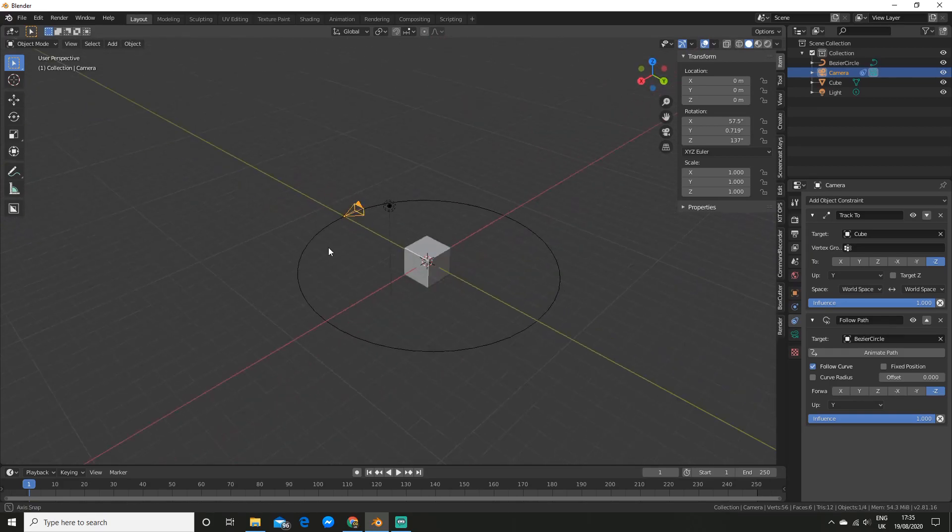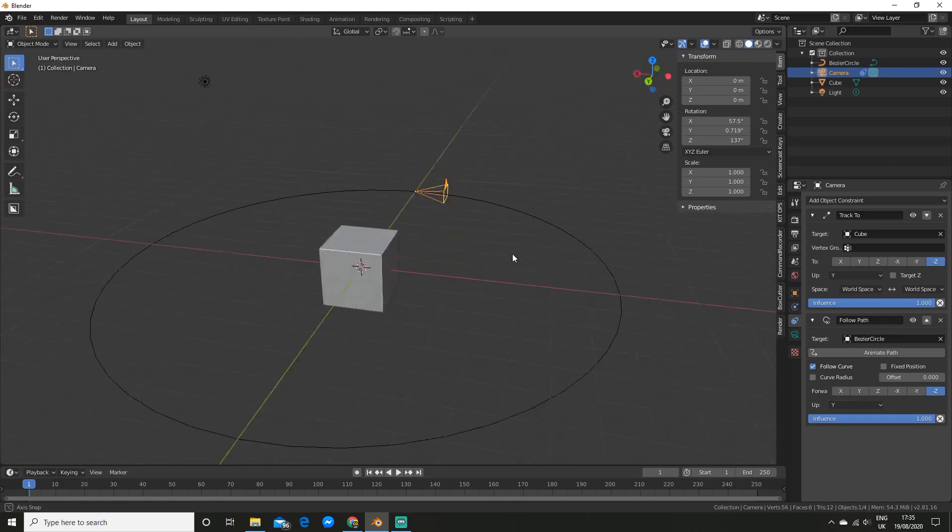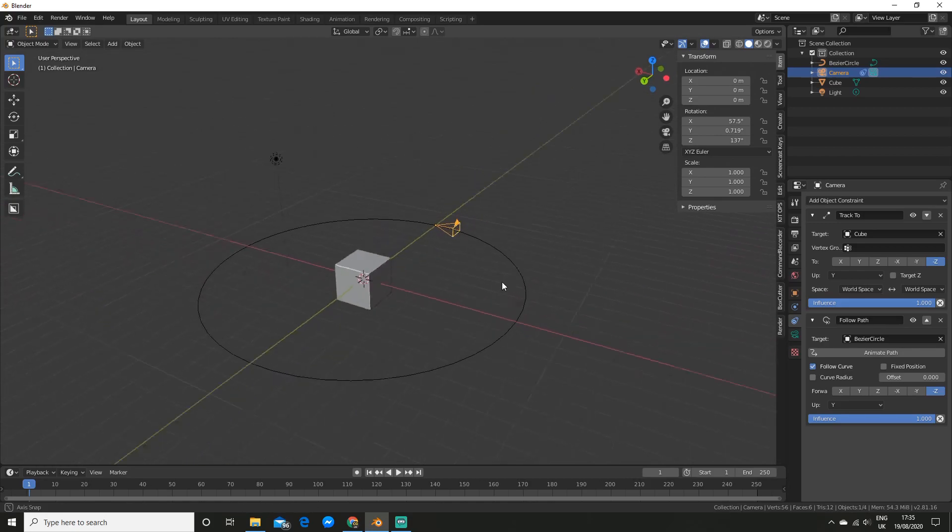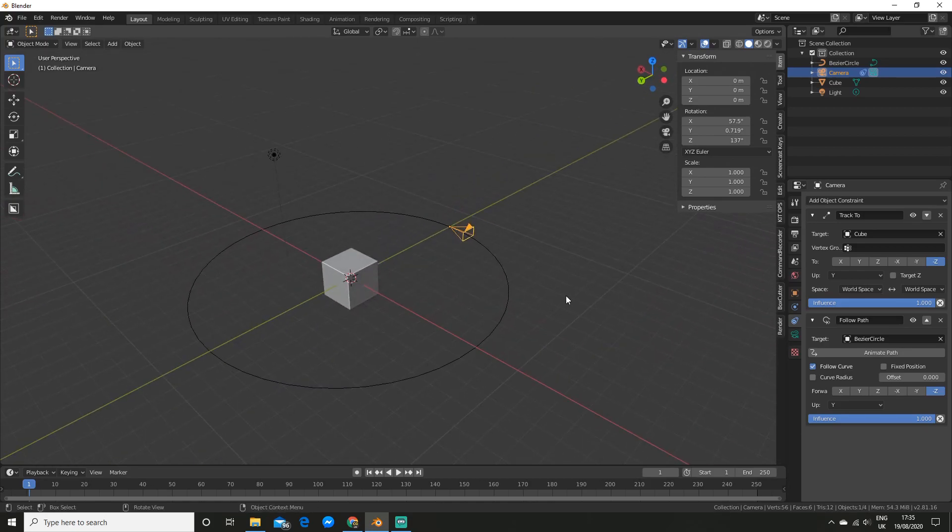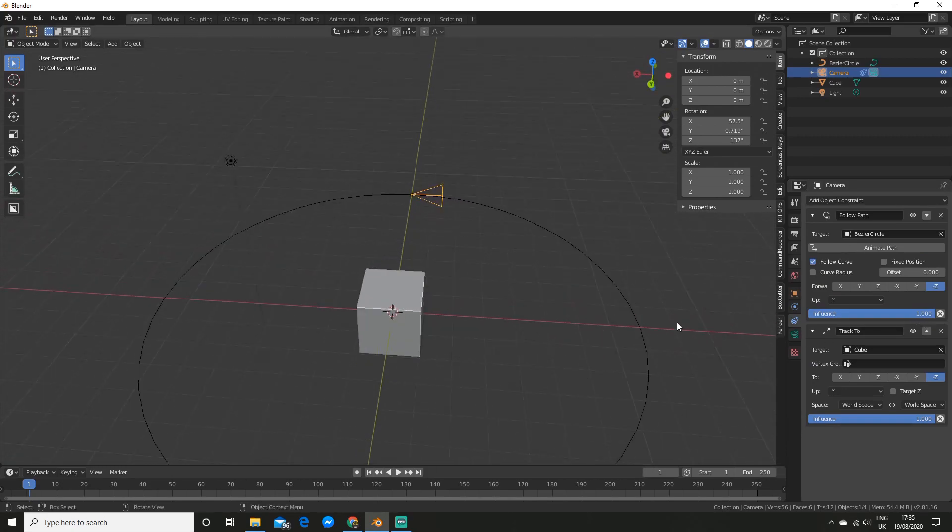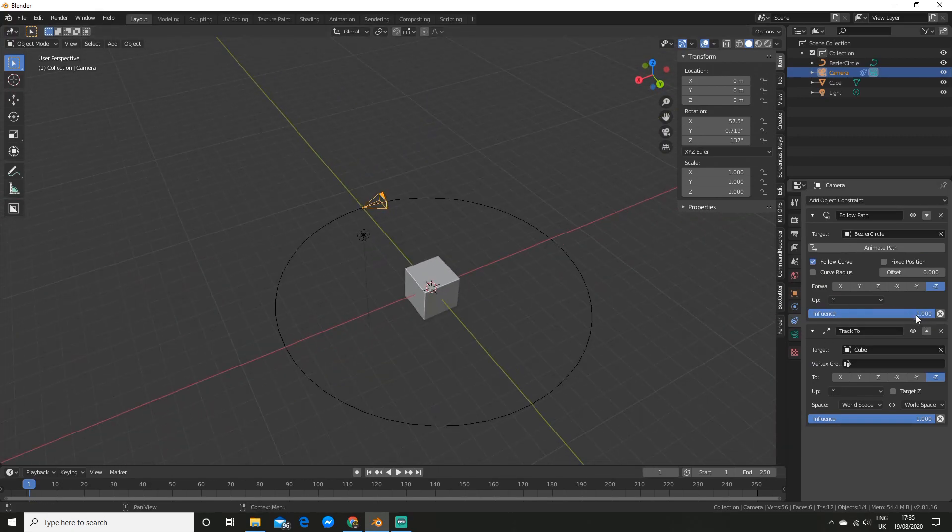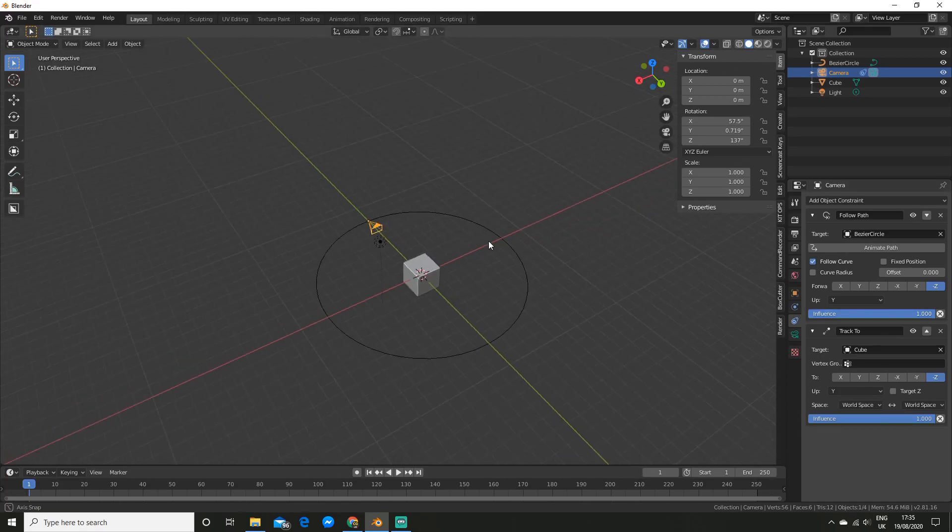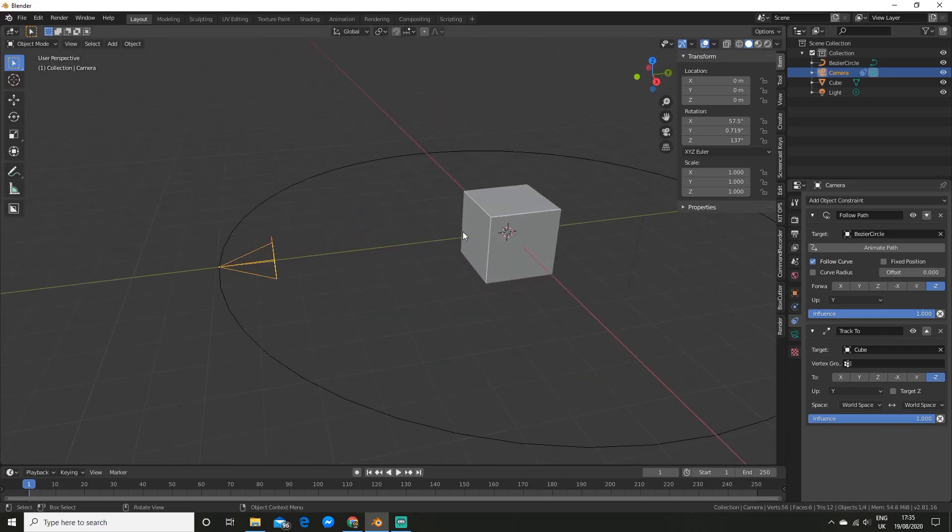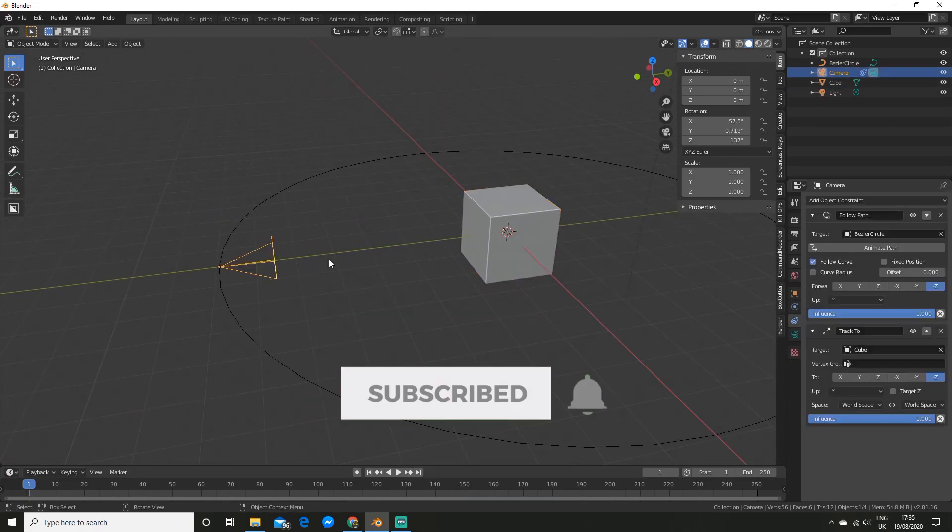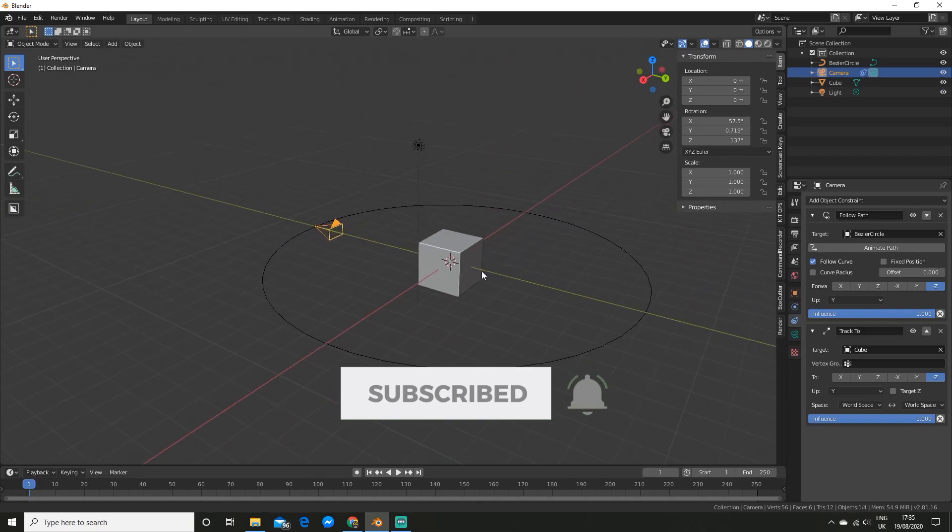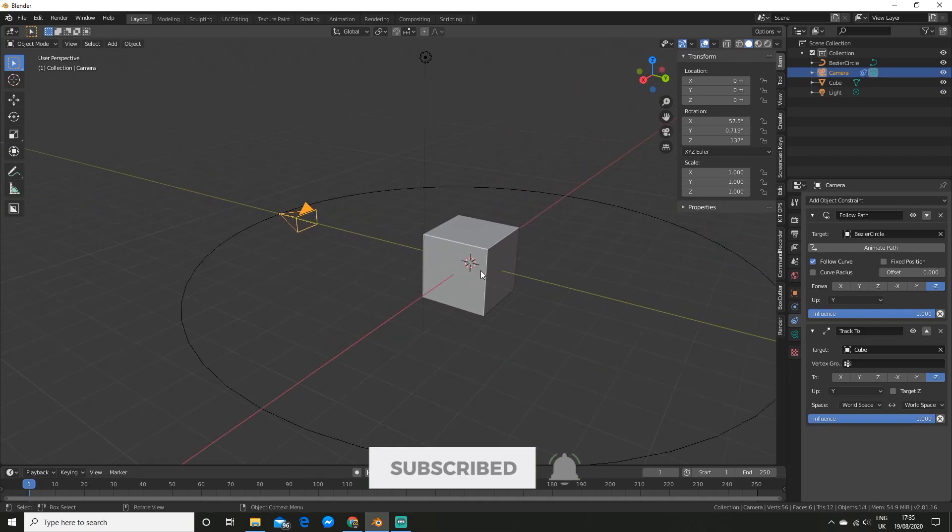So now you can see it's still not actually facing our cube though. So what we have to do is up this constraint here by clicking that little arrow. And if you just move the influence down and back up you'll see it's now looking at the cube. I believe that's just to refresh the constraint.